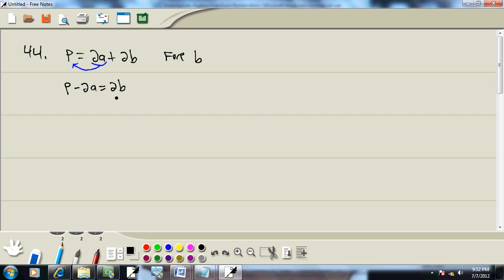Last step, step 5: divide both sides by what's in front of the variable we are solving for. We're solving for B. There's nothing after it, but there's a 2 in front of it. So we'll divide both sides by 2.